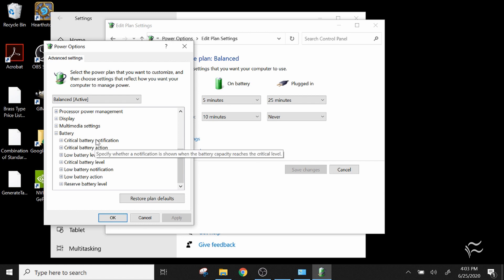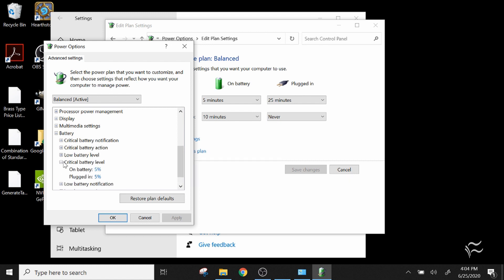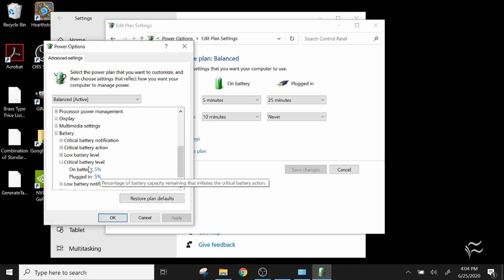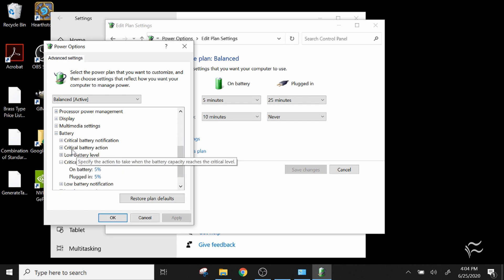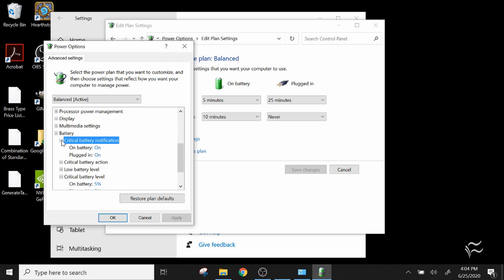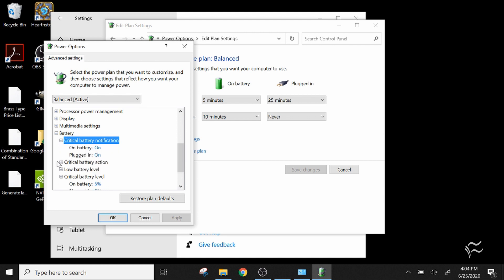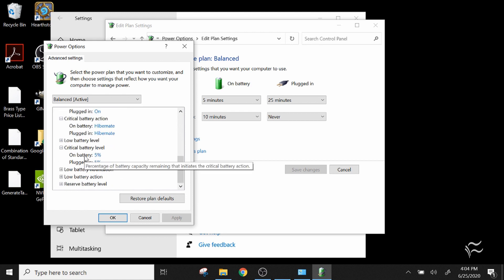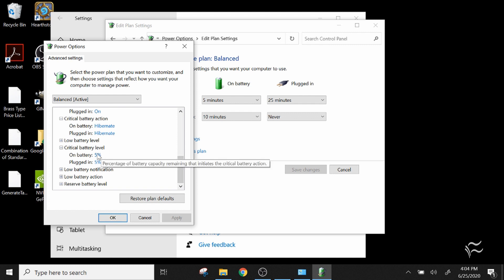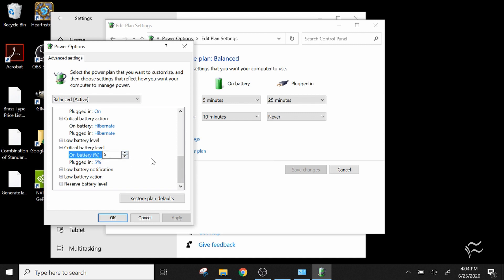You'll get options like Critical Battery Level. So let's look at critical for example. Normally by default, you'll see it's on battery or plugged in at 5% warnings. You have a Critical Battery Notification — whether or not you actually want it to warn you — and then an action that the computer will take. In this case, mine's set to hibernate if I ever get to that critical point. If you want to change these levels, you can do that by clicking on the percentage and adjusting it up and down, or typing in the percentage you want to set.